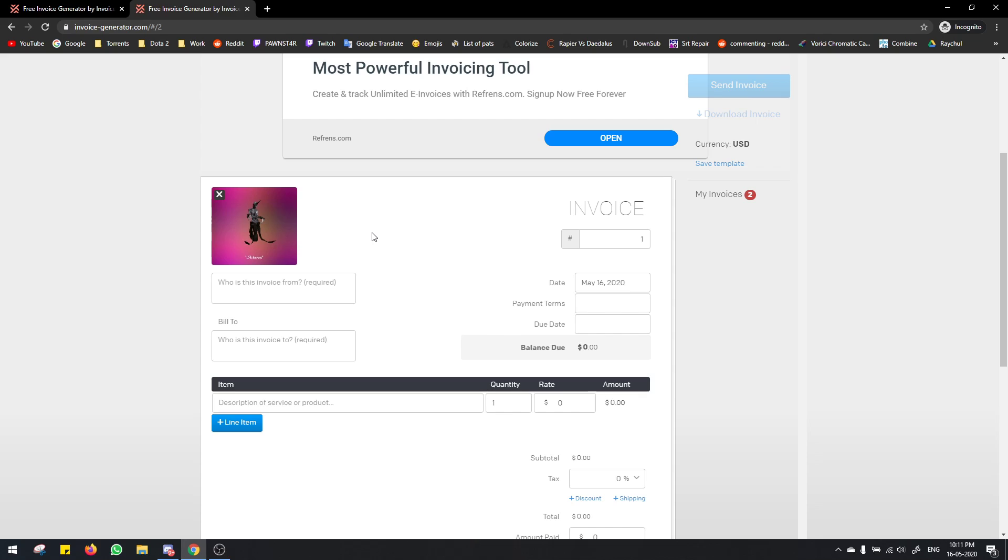Who is this invoice from? Here you type in your server name. Let's just say for me it's Pawns Tournaments. You should type your server name though.